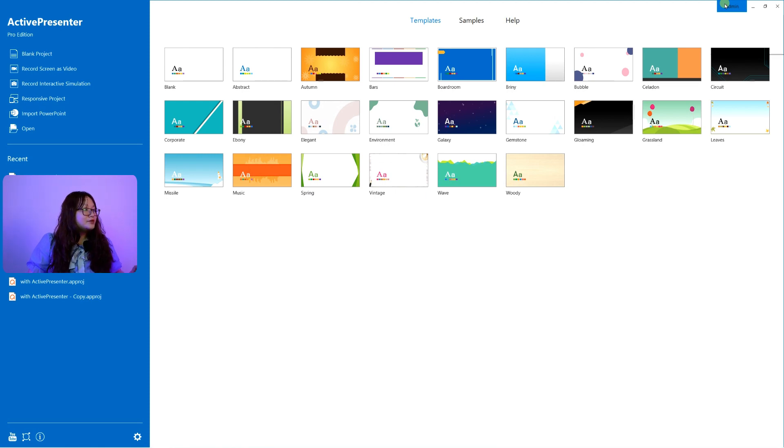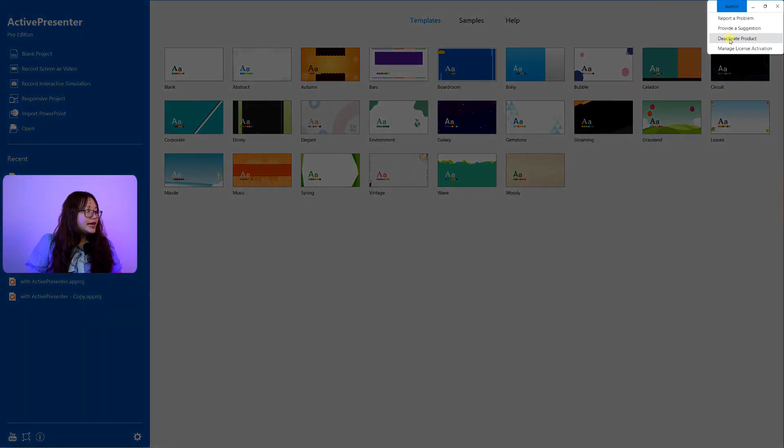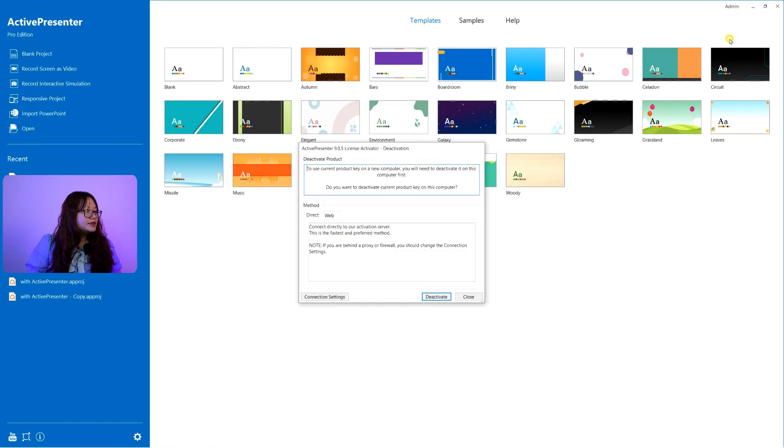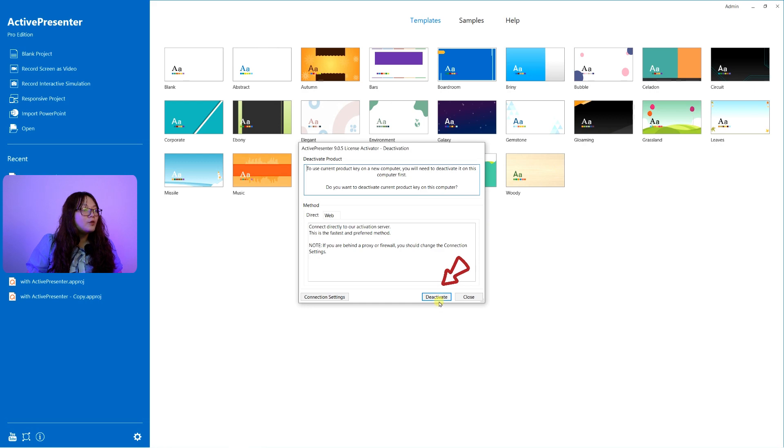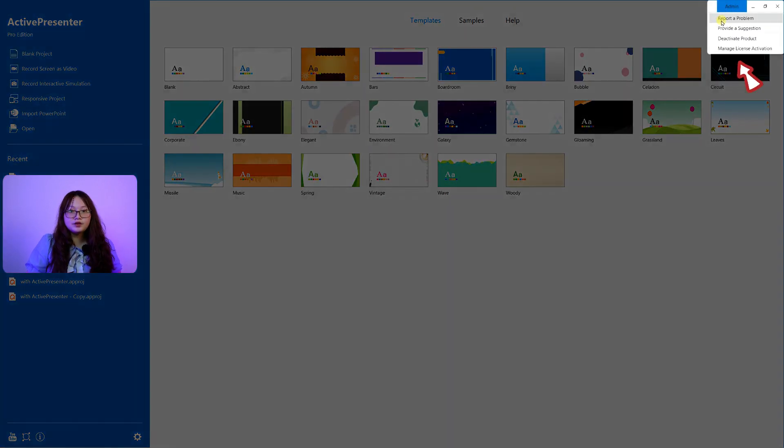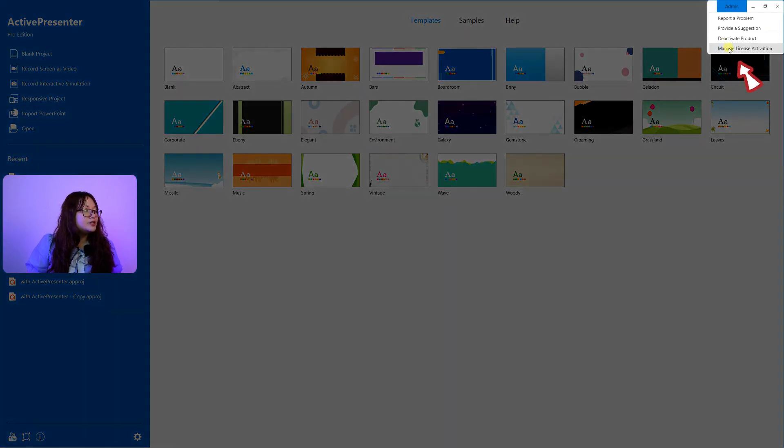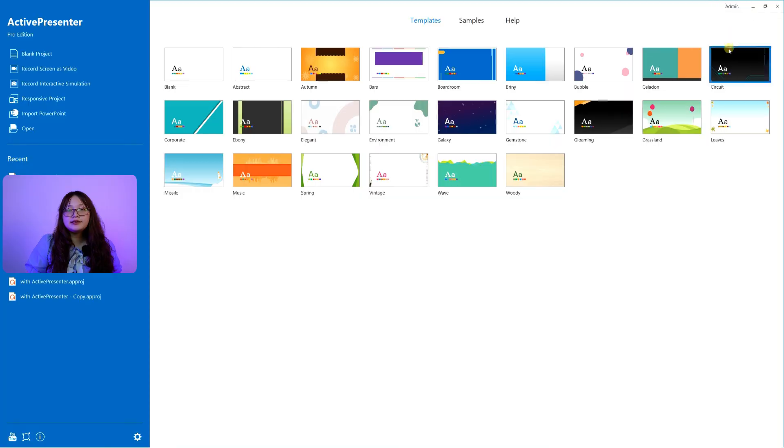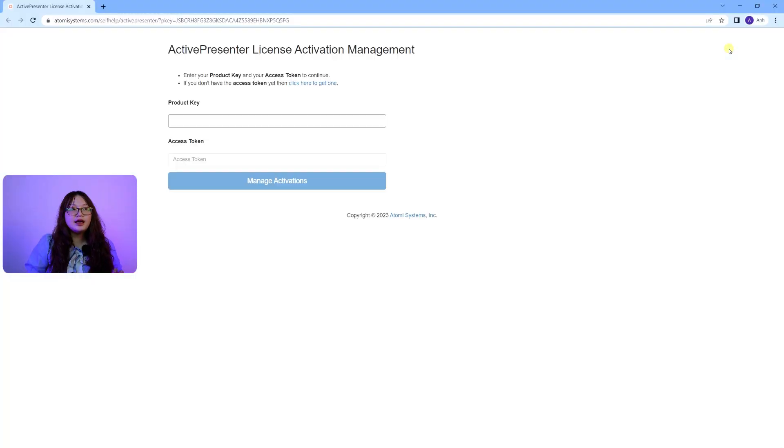But notice that you can deactivate the license here if you no longer want to use it on the current computer, or you can also manage all of the license activations by clicking here.